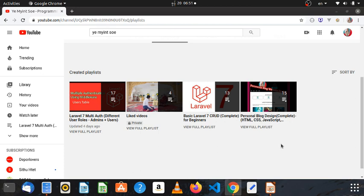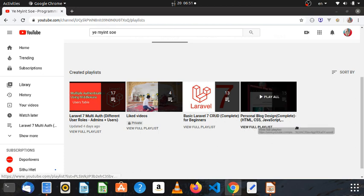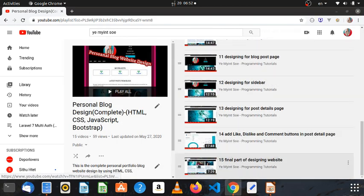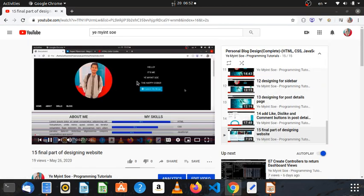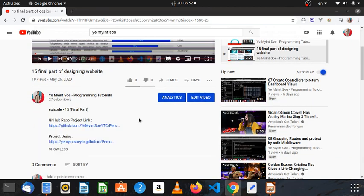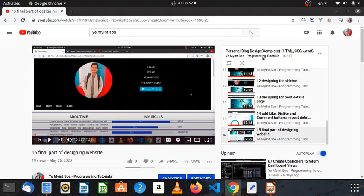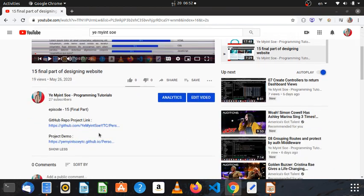Welcome back. I will show you the video file in the description.